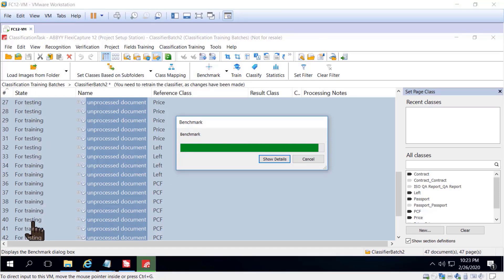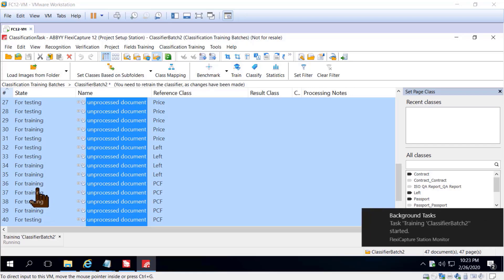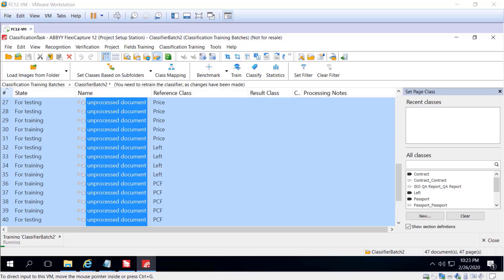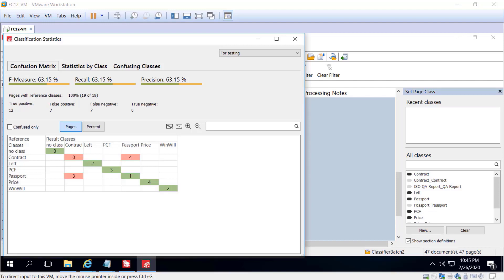You can see some of these documents are now marked for testing and some for training. One classification training batch is equivalent to one classification model or classifier. We can create several classifiers inside of one project and specify the appropriate one at the project or batch type level.